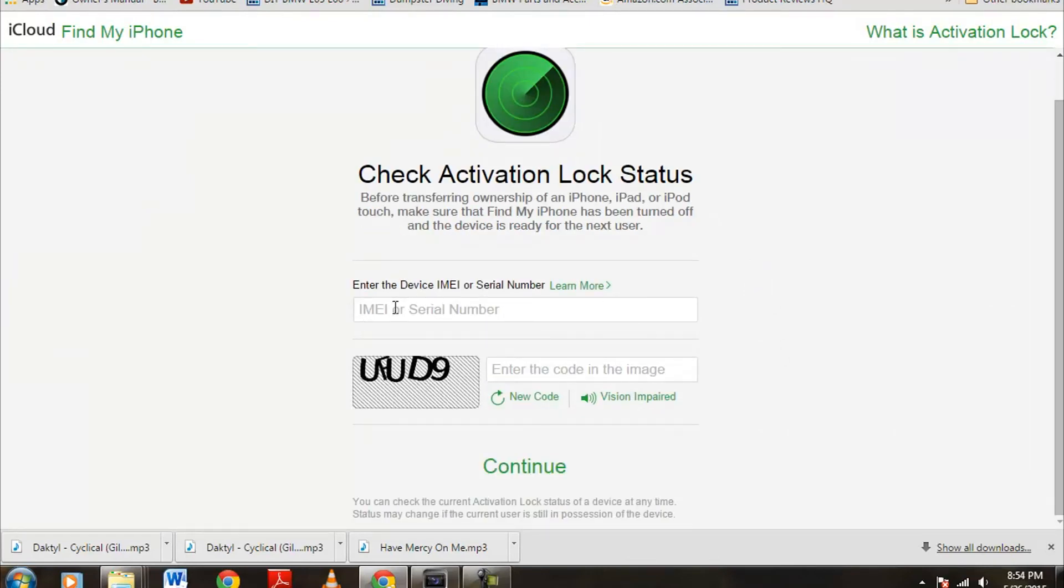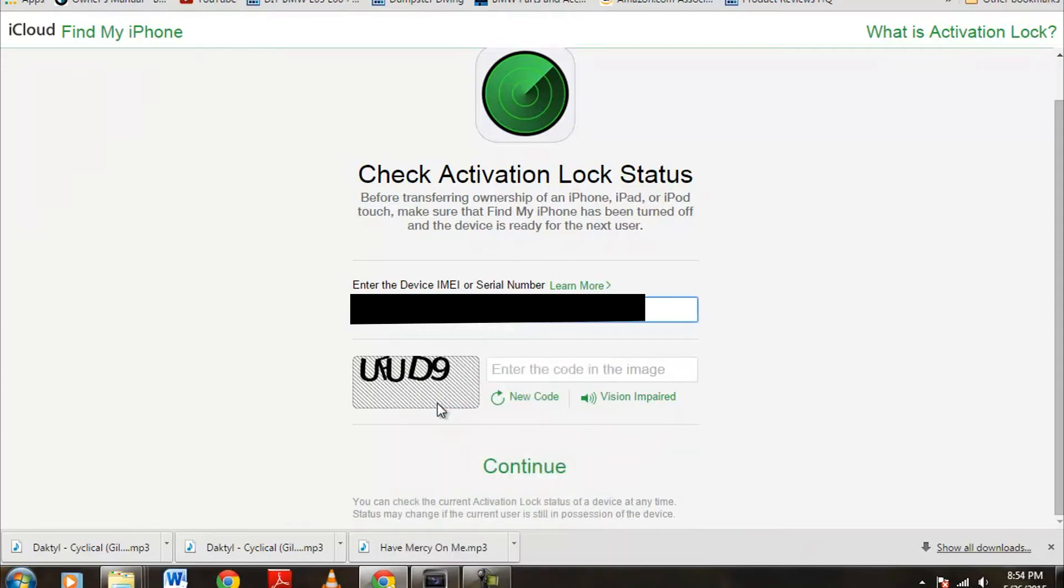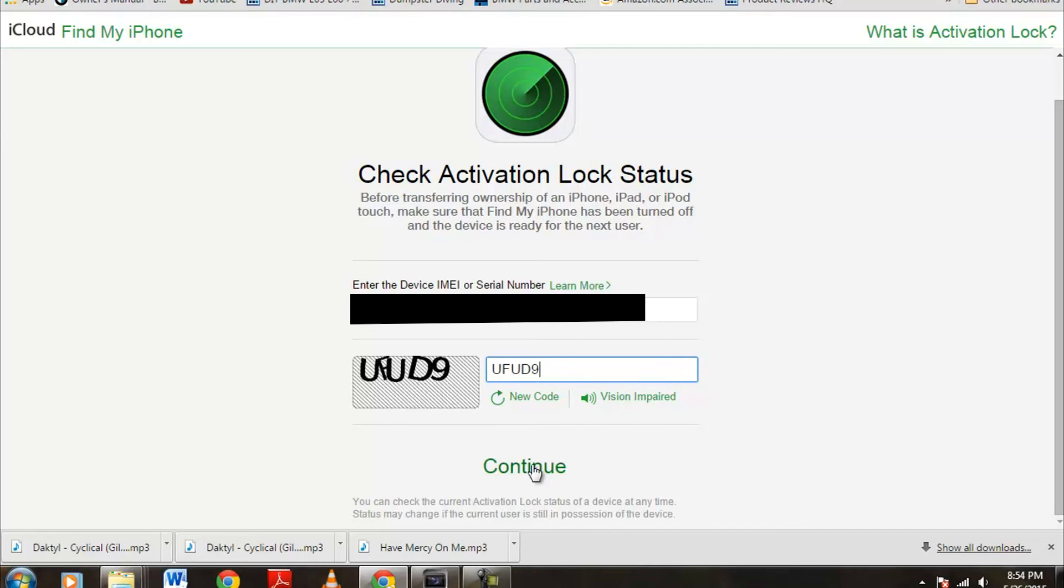All right, right here, so now this is where you would input the serial number or IMEI number. Again, I'm going to have this blacked out for security, so I'm going to go ahead and paste that in, and then down here, you're going to have to enter the security code, so this current one is UFUD9, and we're going to go ahead and push continue. As you can see here, it is the iPhone 6, the IMEI number matches the one from eBay, and this is the current time.